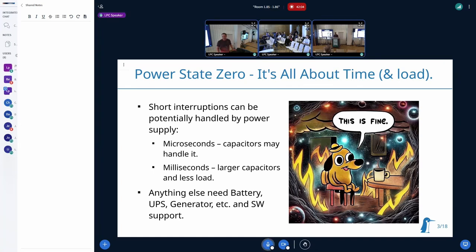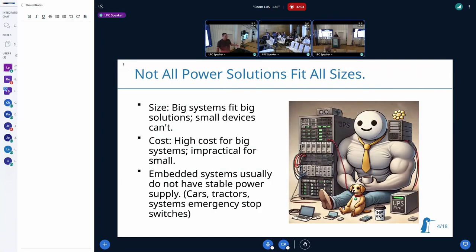If you have longer disruptions, you'll probably need bigger capacitors. You've probably seen those huge power supplies. If disruptions are even longer, you'll need to scale your providers, starting with UPS, or a diesel generator, or whatever is needed. But I'm coming from the embedded system area where everything is tiny and we can't just apply big solutions for small systems.